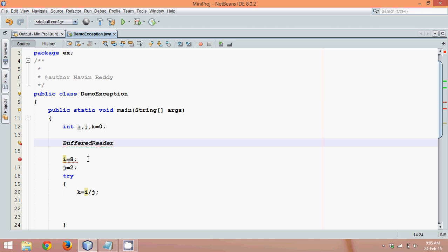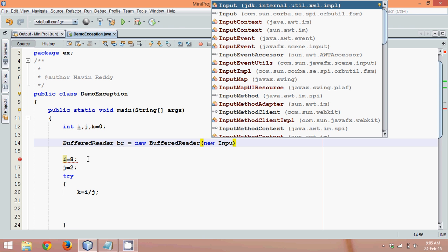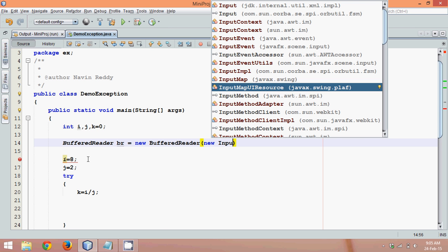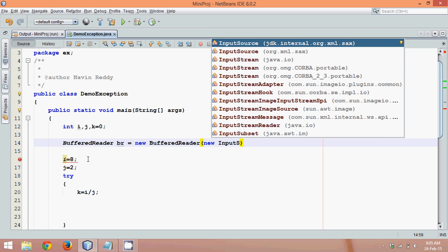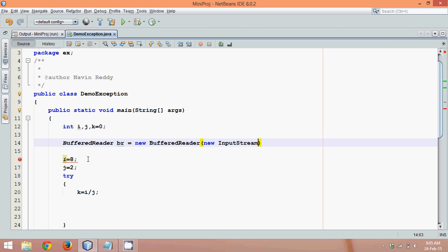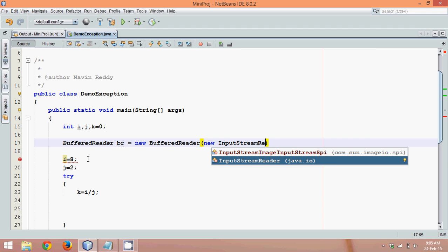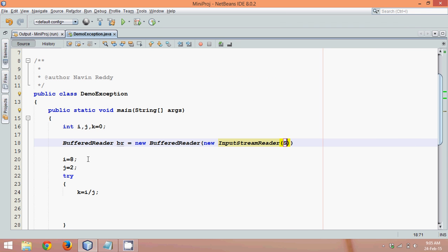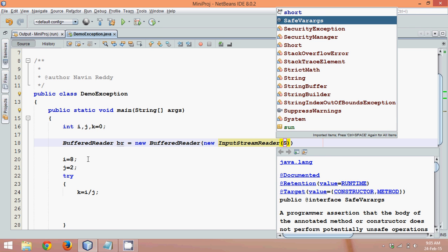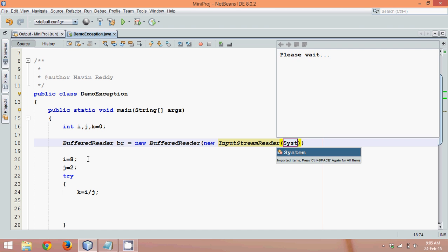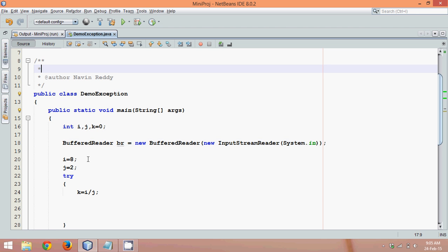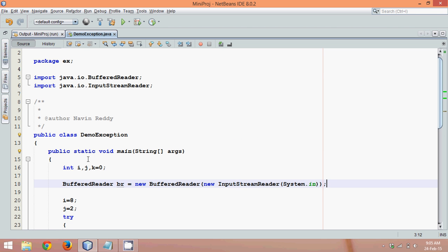So there's a class called BufferedReader. We'll say br equal to new BufferedReader equal to new InputStreamReader. What exactly this all means, I recommend to go to that video. InputStreamReader, and this will be System.in. And let's import the package by using Ctrl Shift I. You can see we got the package above.